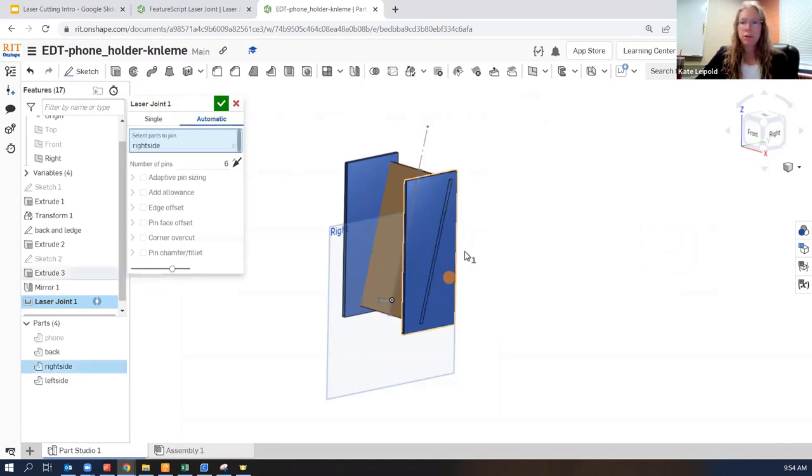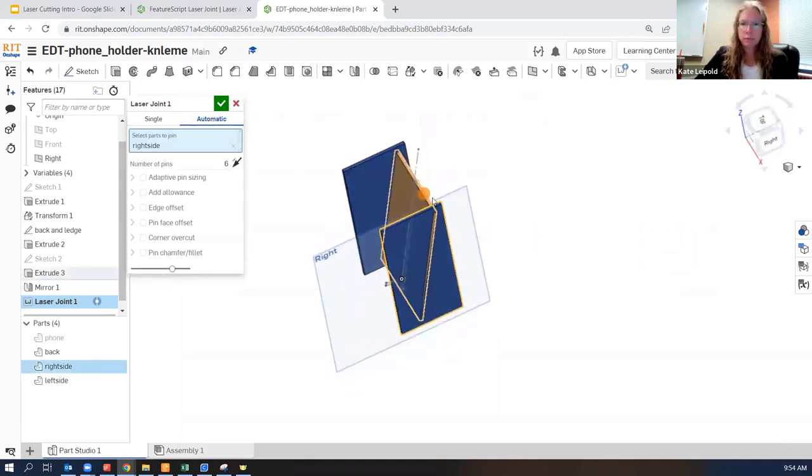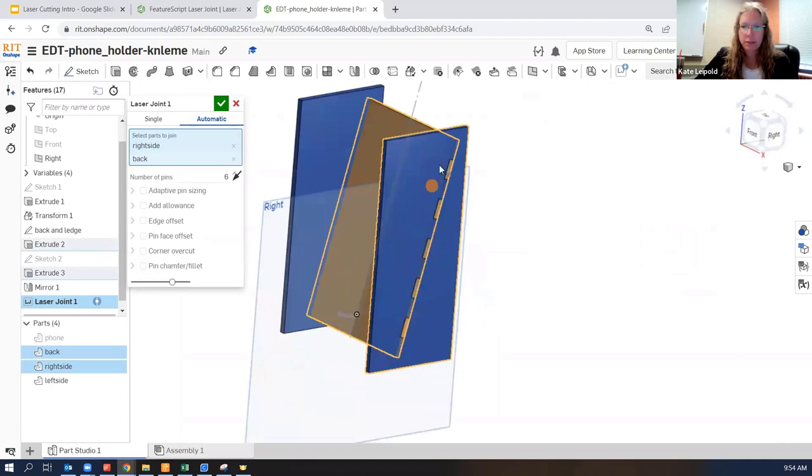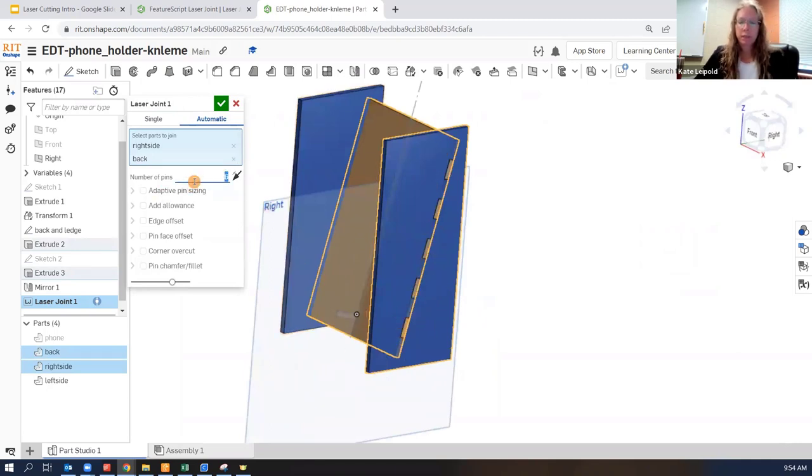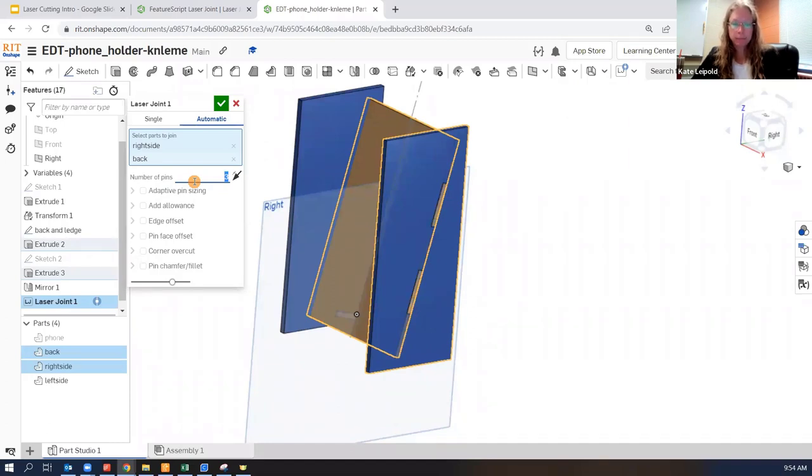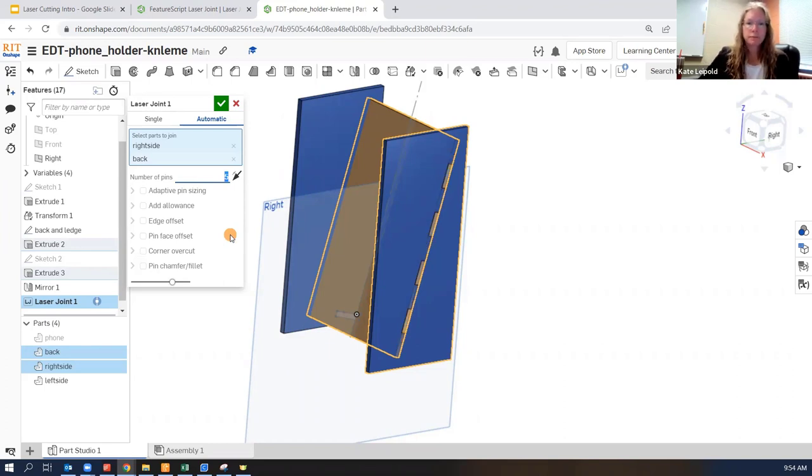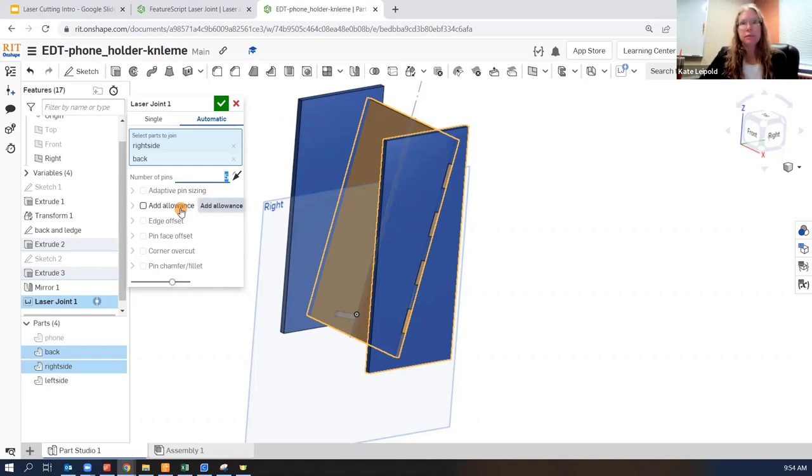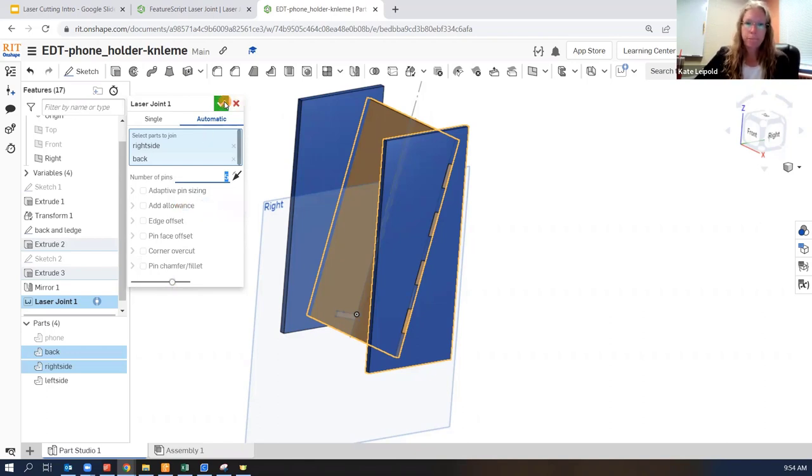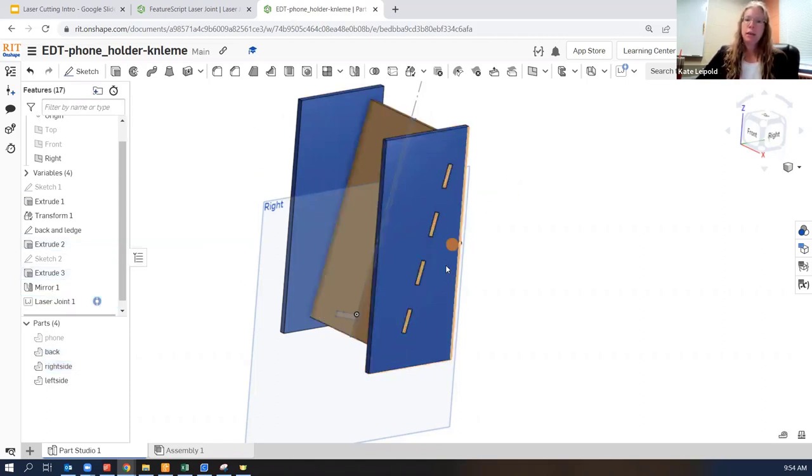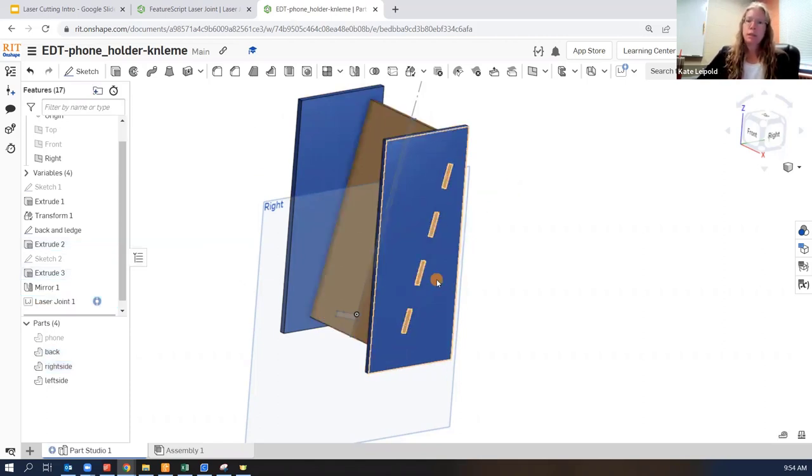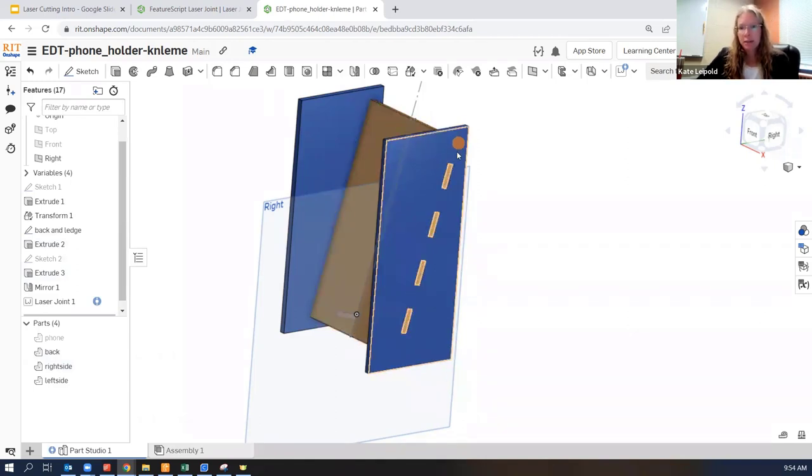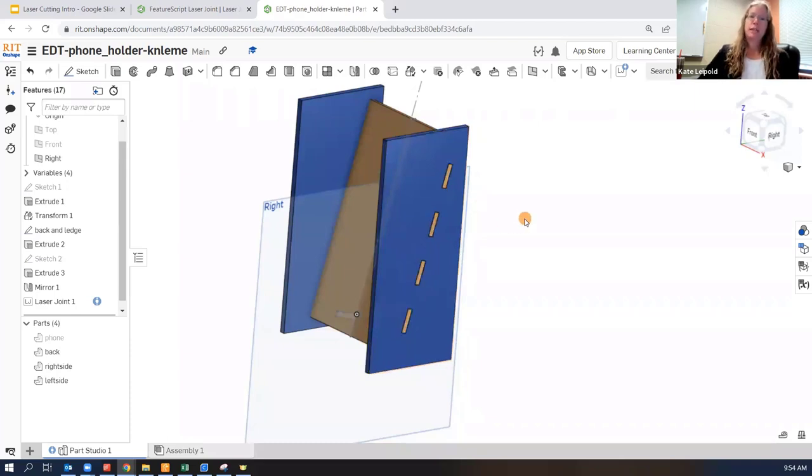We're going to just start with the simplest laser joint. We'll use the automatic option. Select two different parts. And you can see how it's created those pins. You can try playing around with different number of pins and see what you like. You'll notice a lot of options here. Allowance would allow you to make gaps between parts or if you add a negative allowance that would allow for some interference if you needed a tighter fit.